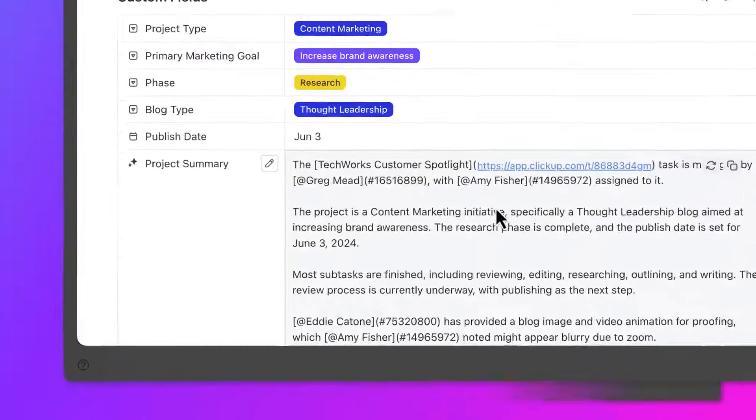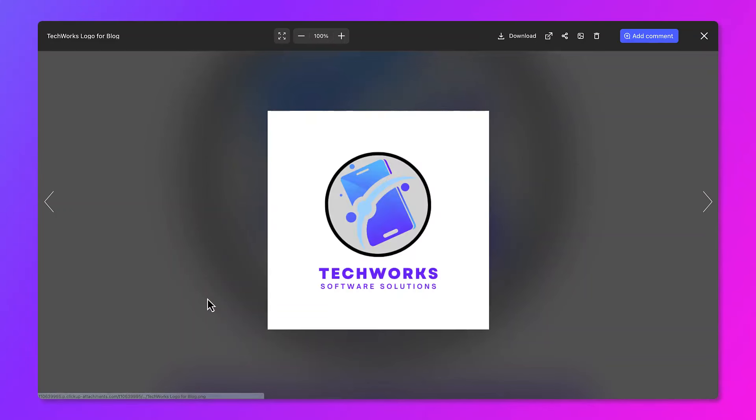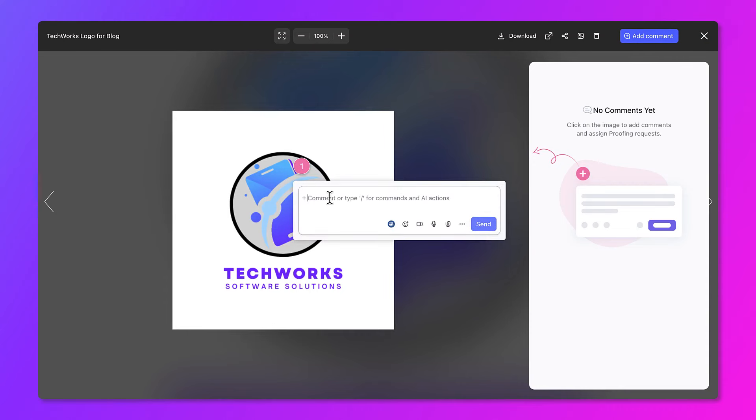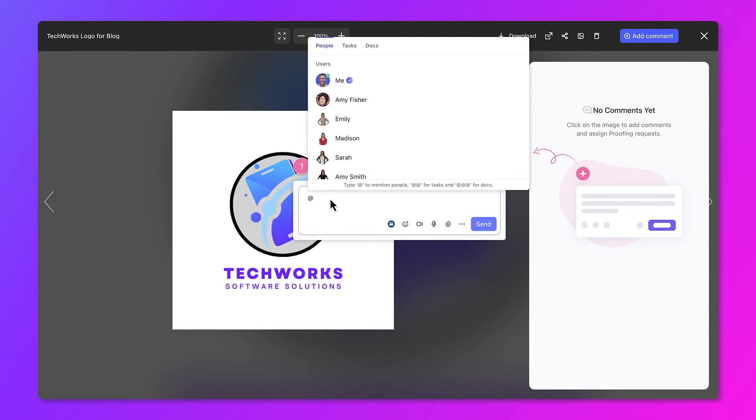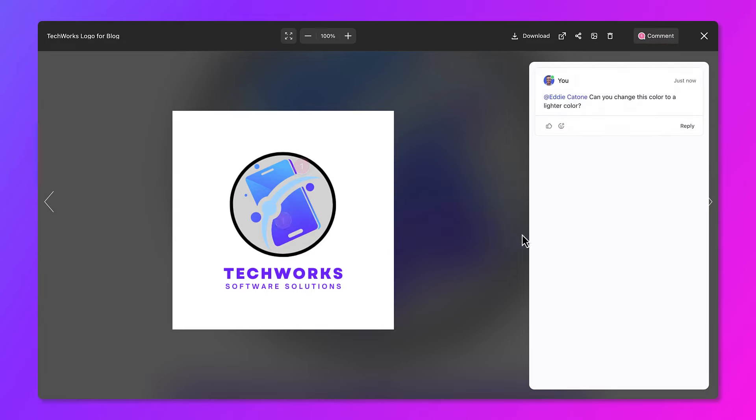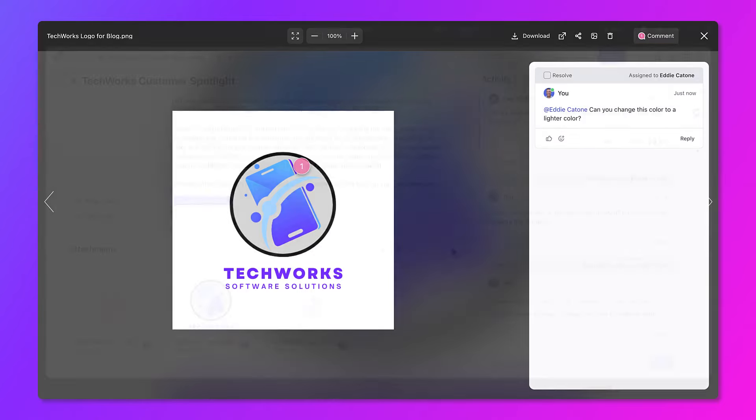For creative deliverables, adding and assigning comments allows you to provide feedback on images or videos to the responsible members of your team, in the right context and at the right time, equipping them to address the feedback and make the necessary changes.